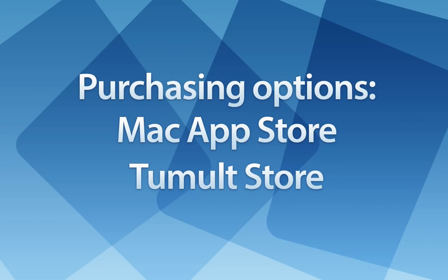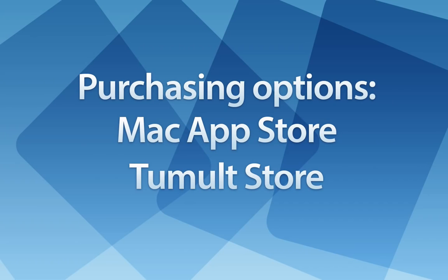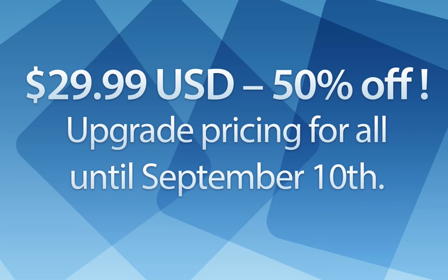For existing users, Hype 2.0 is a paid upgrade. In the Mac App Store, it has a new app to download called Hype 2. Upgrading direct from the Tumult Store requires purchasing a version 2.0 license. Because we want everyone to get the latest version, we're offering upgrade pricing of 50% off to all users for a limited time.